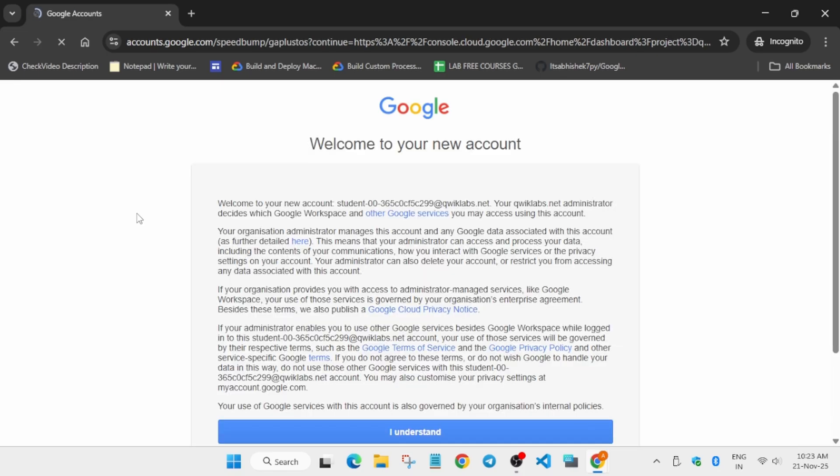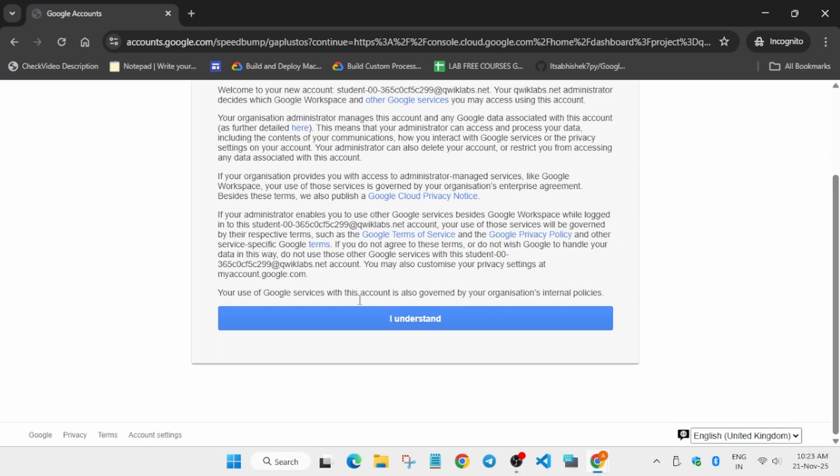The first thing you have to do is open the Cloud Console in an incognito window. Here you can clearly see it is getting signed in automatically. If it asks for a username and password, refer to the lab instructions. Just stay tuned. Once complete, simply click on 'I understand'.